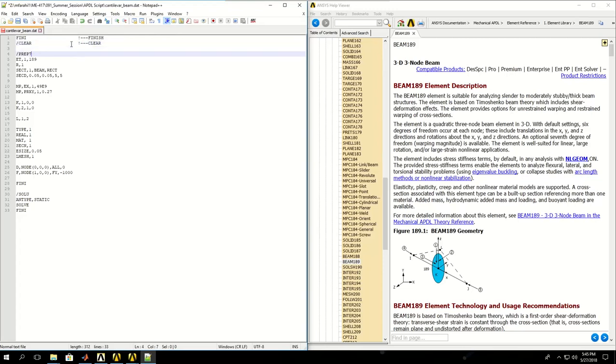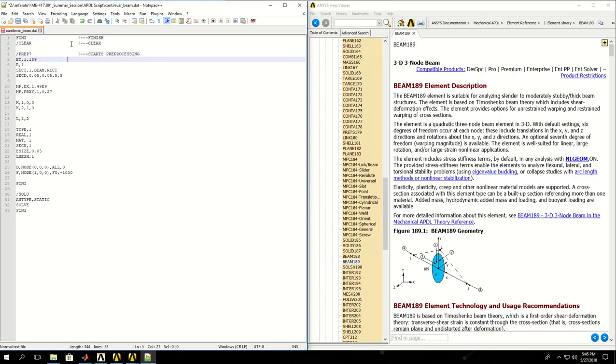PREP7 initiates or starts pre-processing. Then I have to pick the element type. This is a very important step in running a simulation in ANSYS. We have to pick the right element type.